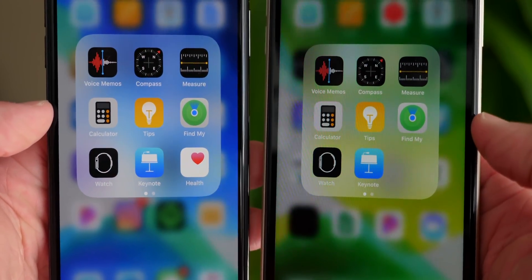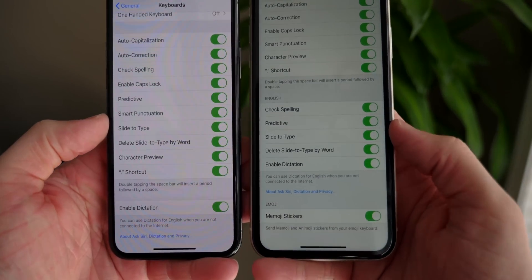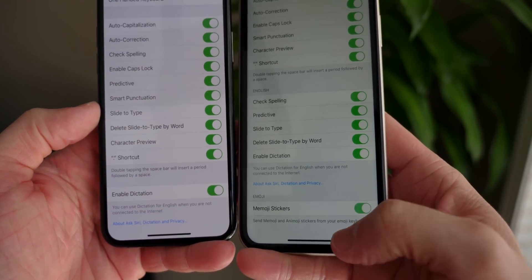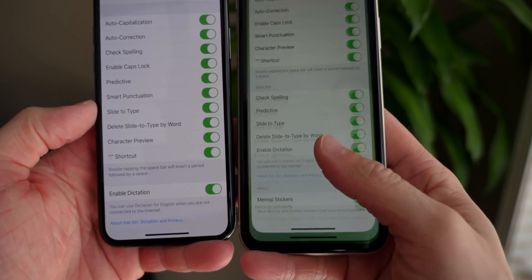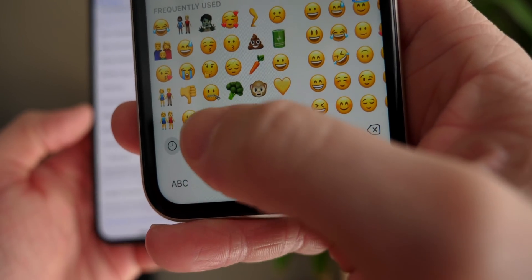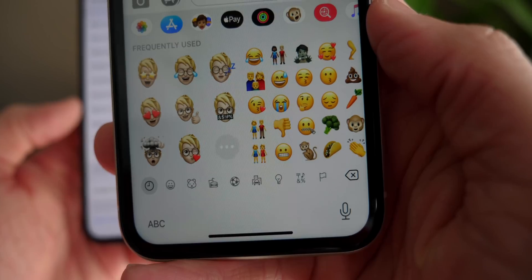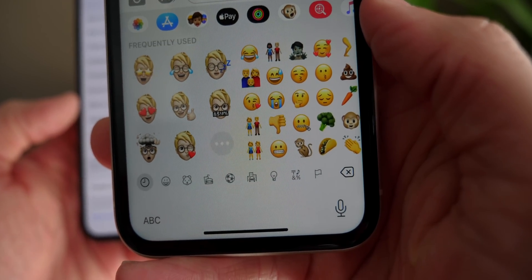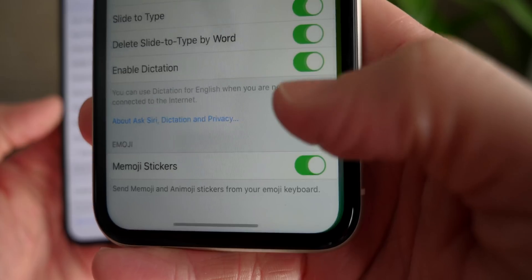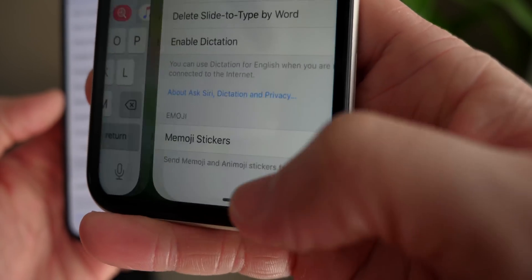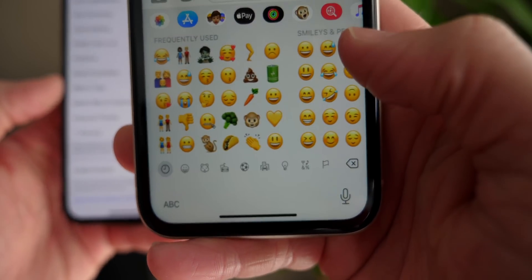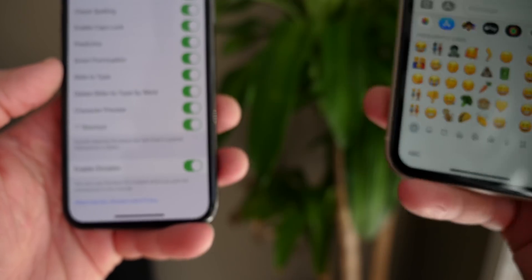In keyboard settings, there's a new option to disable Memoji stickers inside of iOS 13.3. In the Messages app, if you scroll over, you have some nice stickers - but because they're combined, they're kind of annoying that they're right next to normal emojis. So in iOS 13.3 you can actually disable that, and now when you go back there are no more Memoji stickers on the keyboard. That option is just not present anywhere on iOS 13.2.